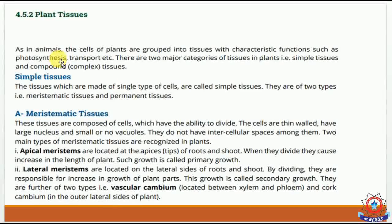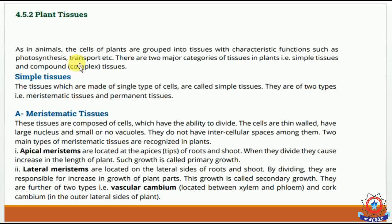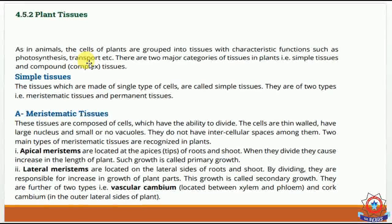Photosynthesis cells all perform the same function. Similarly, transport cells like xylem and phloem are also performing only the transport function — a common function.